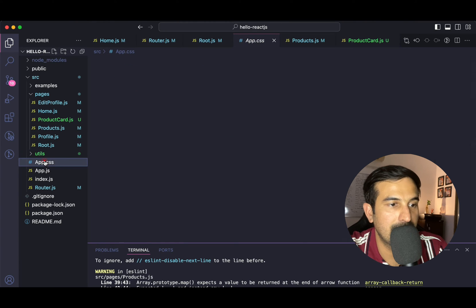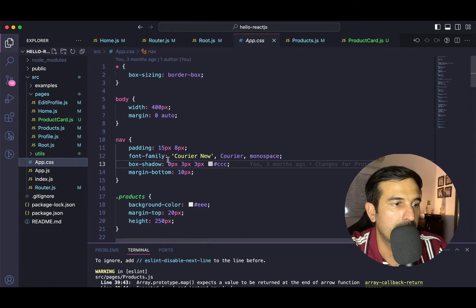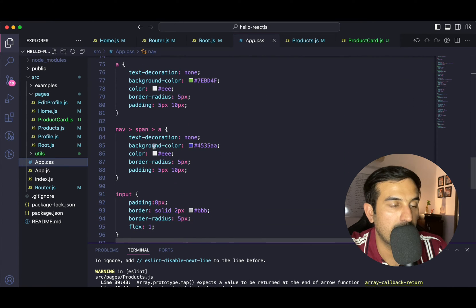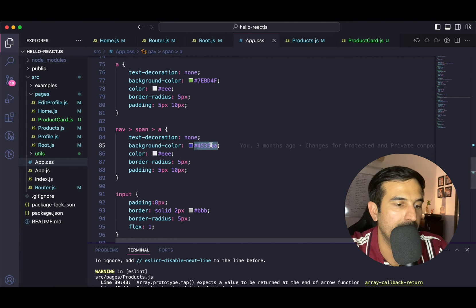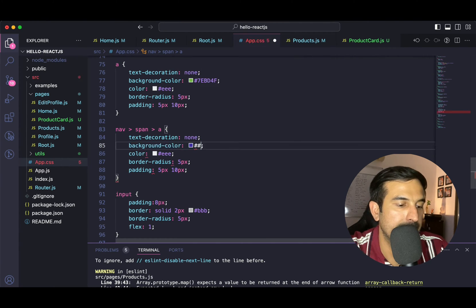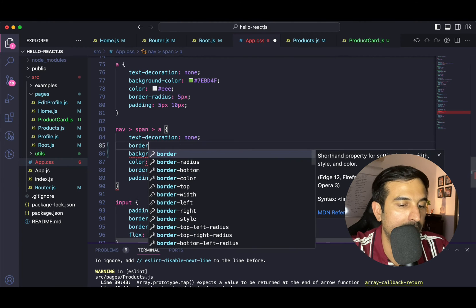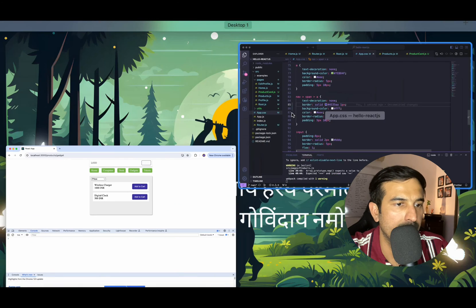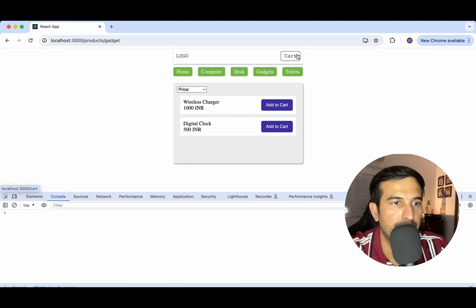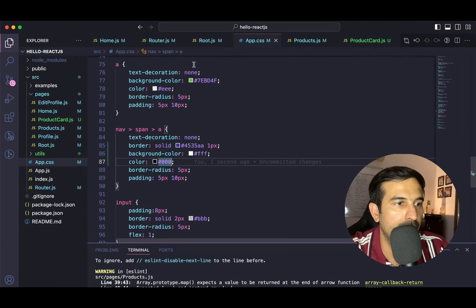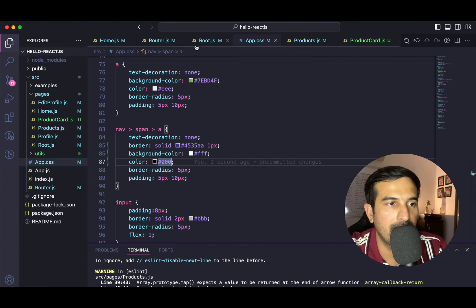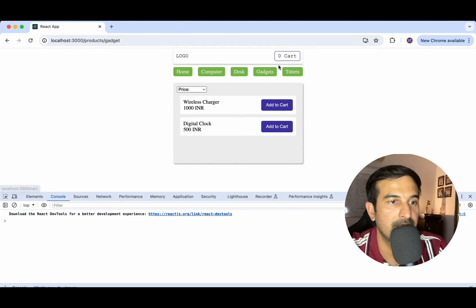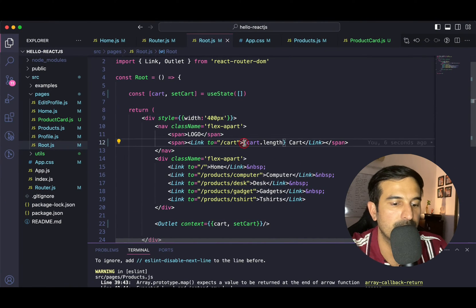Let's change the CSS slightly. I have a CSS for nav anchor — the background color is set. Let's keep it white and have a border color instead. Now it looks fine. The information we want to display — the number of products added to the cart — we will do by showing cart.length, and we're getting zero over here.